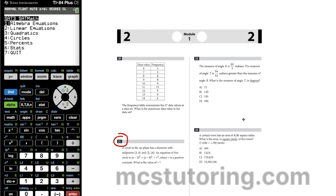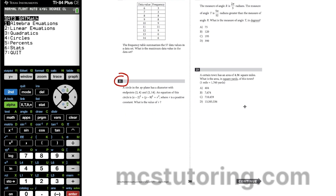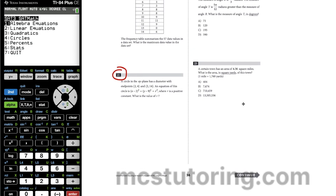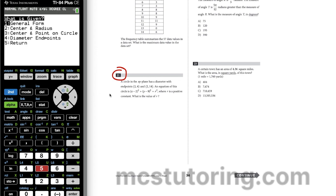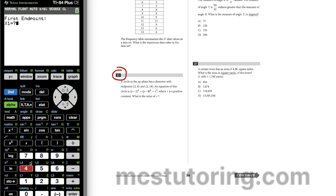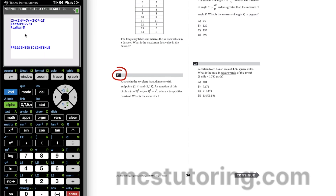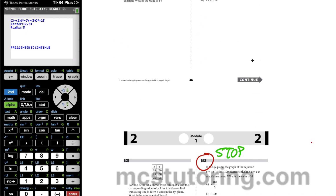Next, a circle in the XY plane has a diameter with endpoints (2, 4) and (2, 14). We go to circles and choose equation of a circle — option four, diameter and points. First coordinate pair is (2, 4) and second is (2, 14). We get radius = 5.